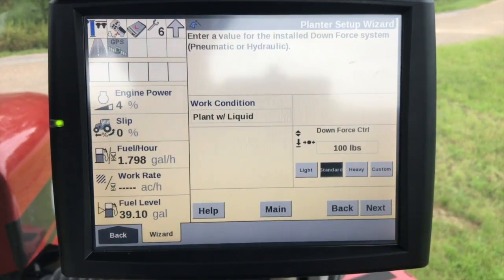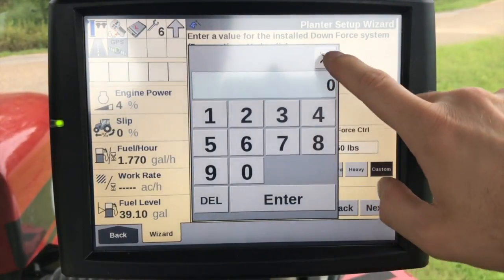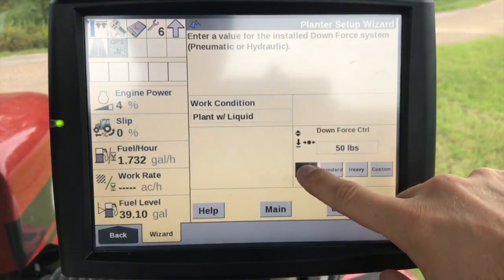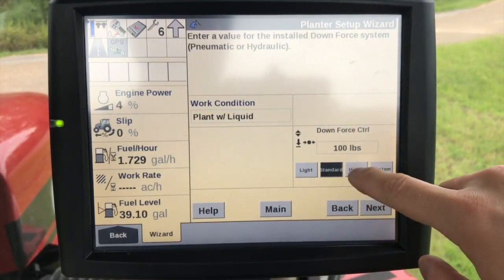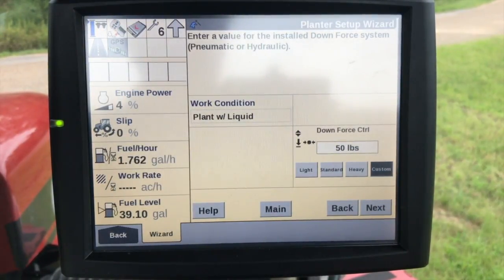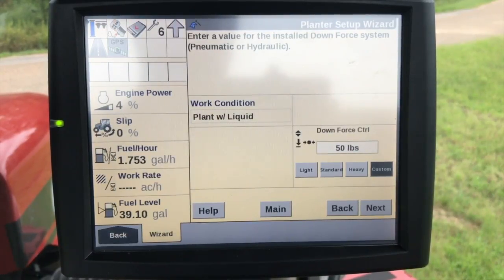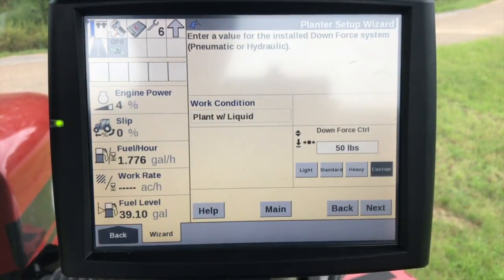Enter a value for the installed downforce system. We can customize this if we want and put in a different value — we want to leave that at 50. Or we can set the default values in here as well. Typically you have to do a little bit of research based on your soil type. Another factor is the weight of the row unit itself and how much downforce it's going to apply. This is something you may have to talk to an agronomist or your dealership about.